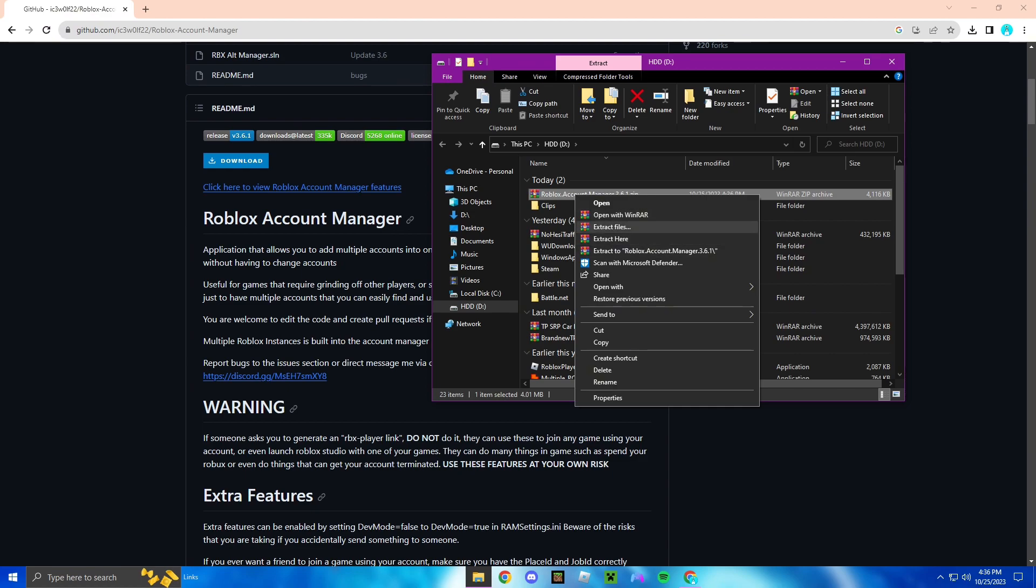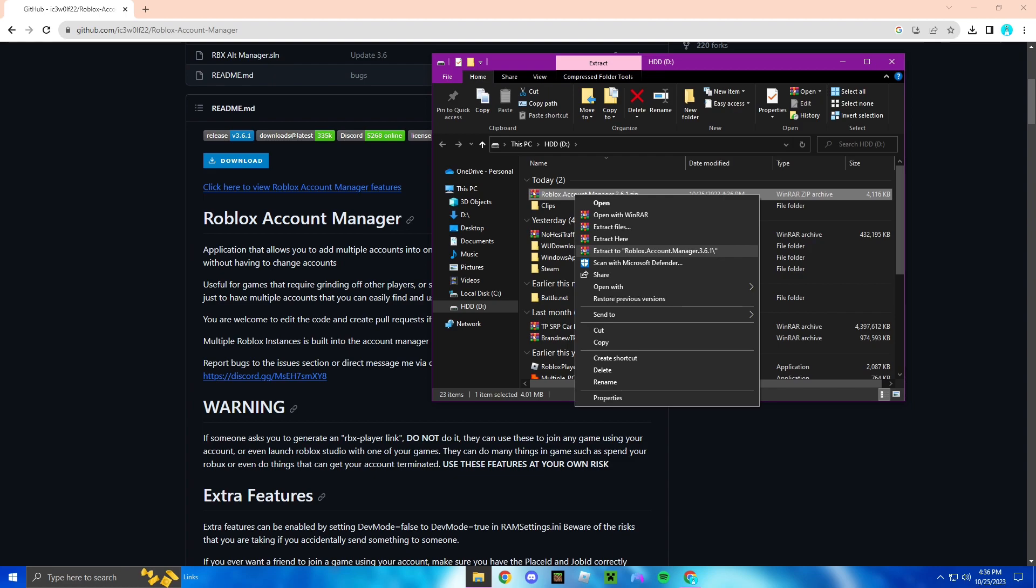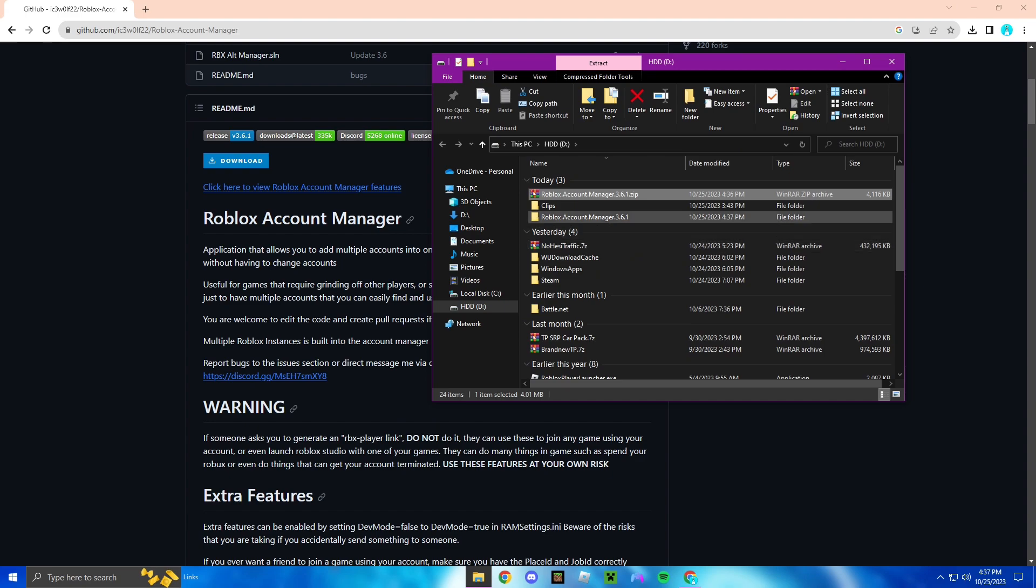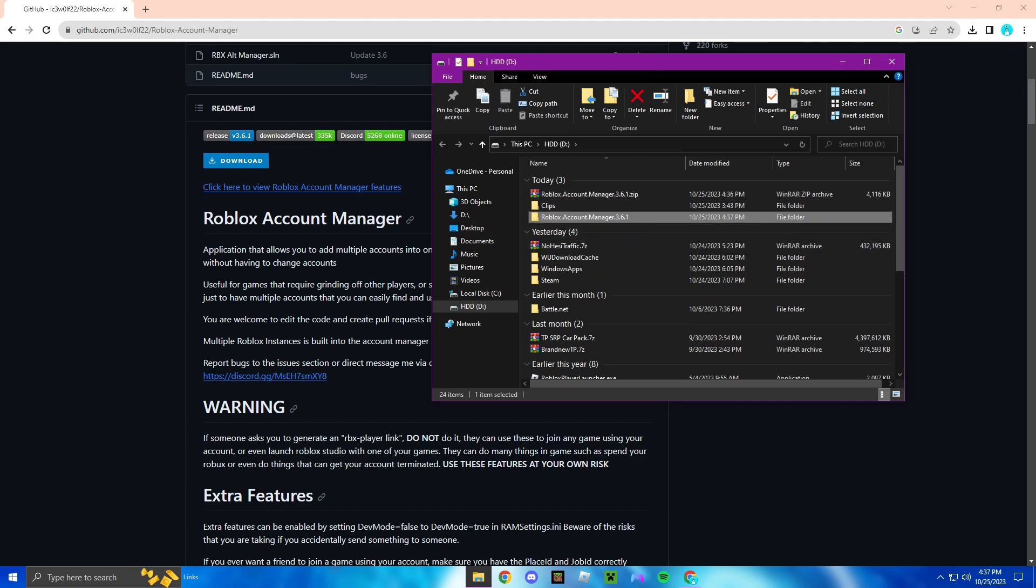People were saying that this was not apparent whenever they right clicked. As you can see I have WinRAR installed, so that might be why it's not popping up for you guys. There's a bunch of videos on YouTube on how to install WinRAR. It's very simple, so you could just go look up a YouTube video on how to do that and then come back to this one.